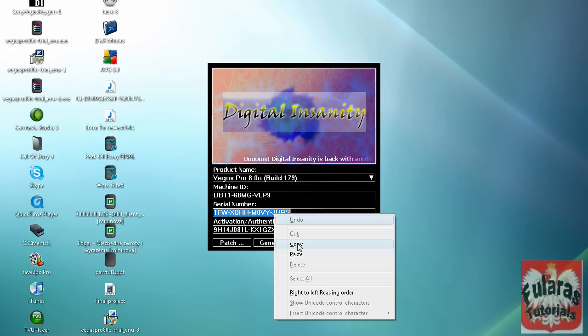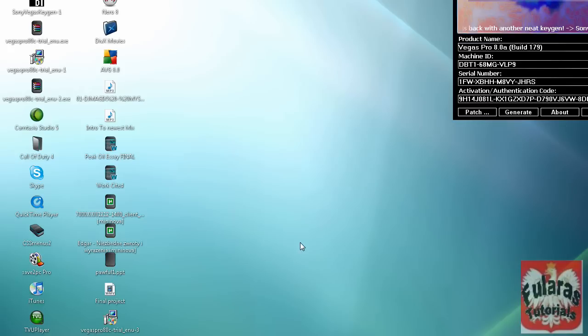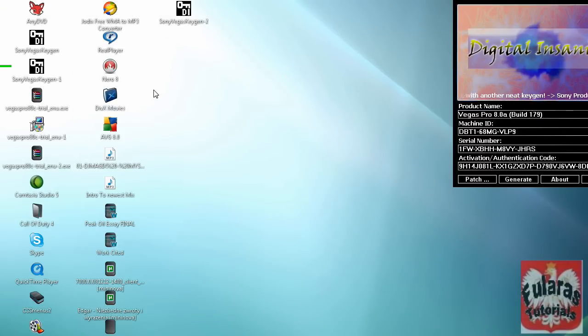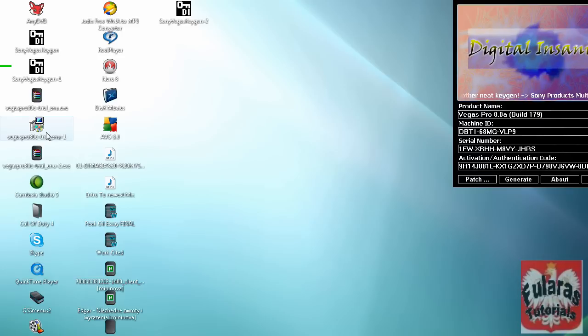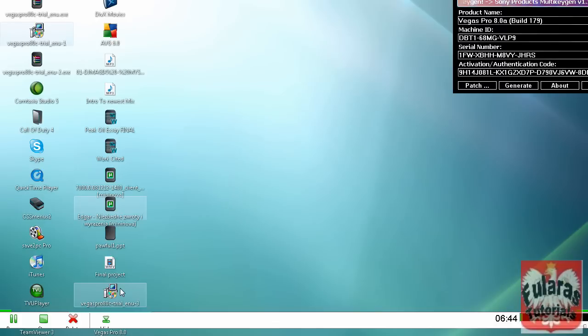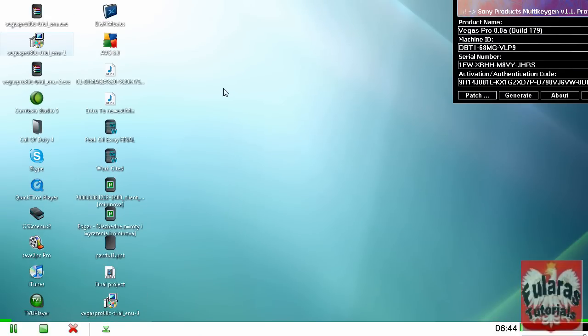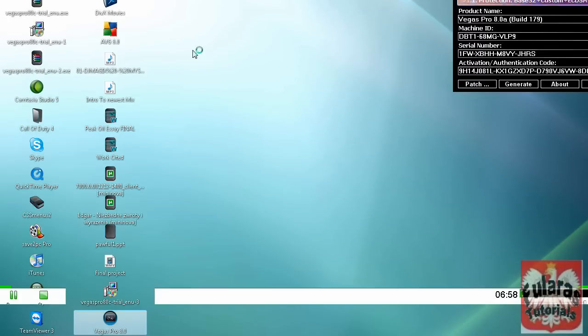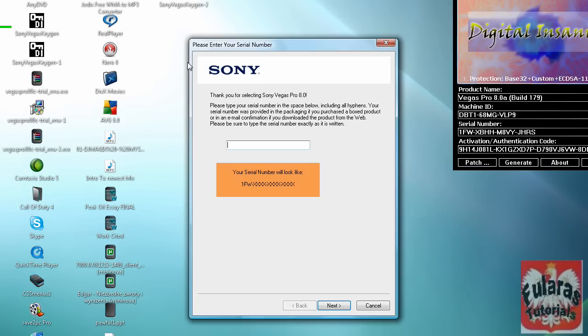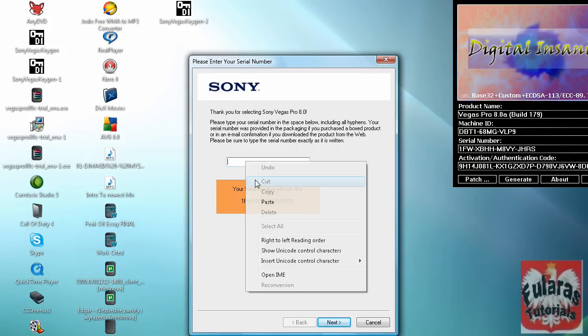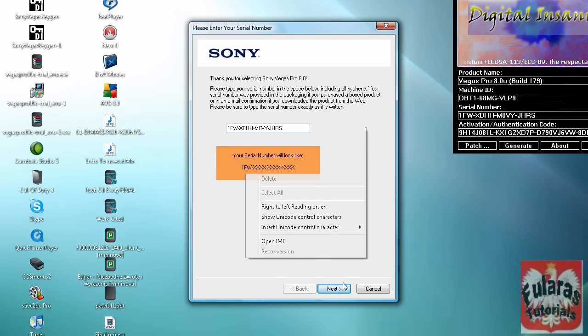Click on Sony Vegas 8. Now right click and paste your serial number right here. Now click next. Click register from another computer. Click next.